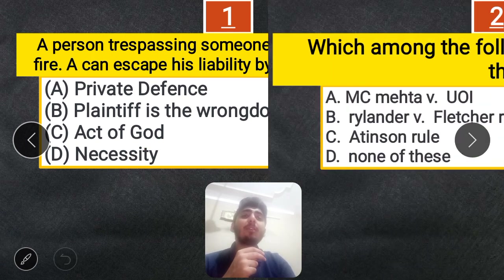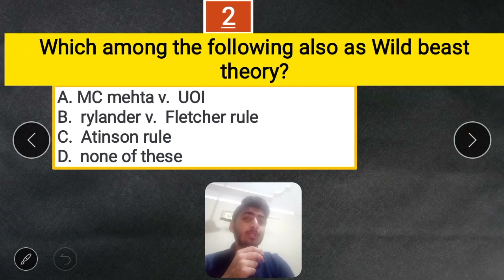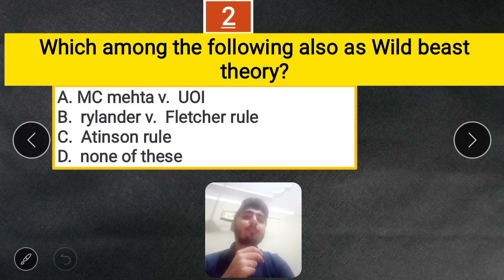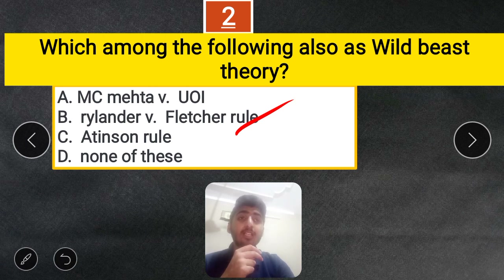Question 2: Which among the following is also known as the Wild Beast Theory? Options: MC Mehta vs Union of India, Rylands vs Fletcher Rule, Atkinson Rule, or none of these. The correct answer is the Rylands vs Fletcher Rule, which is also known as the Wild Beast Theory.